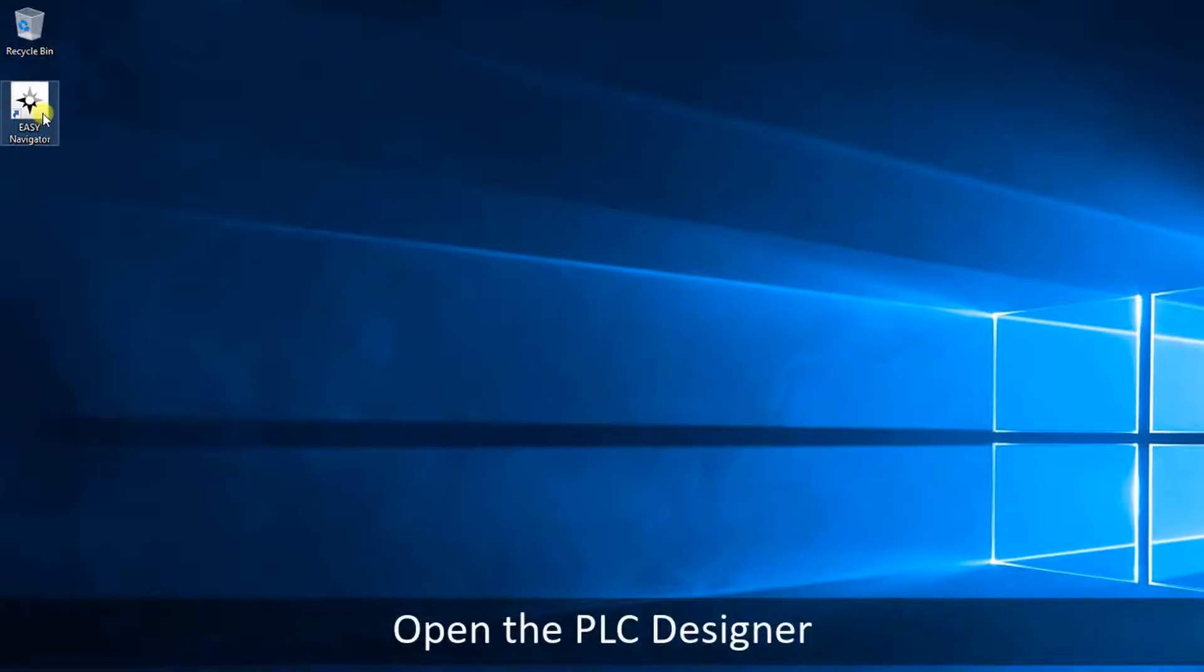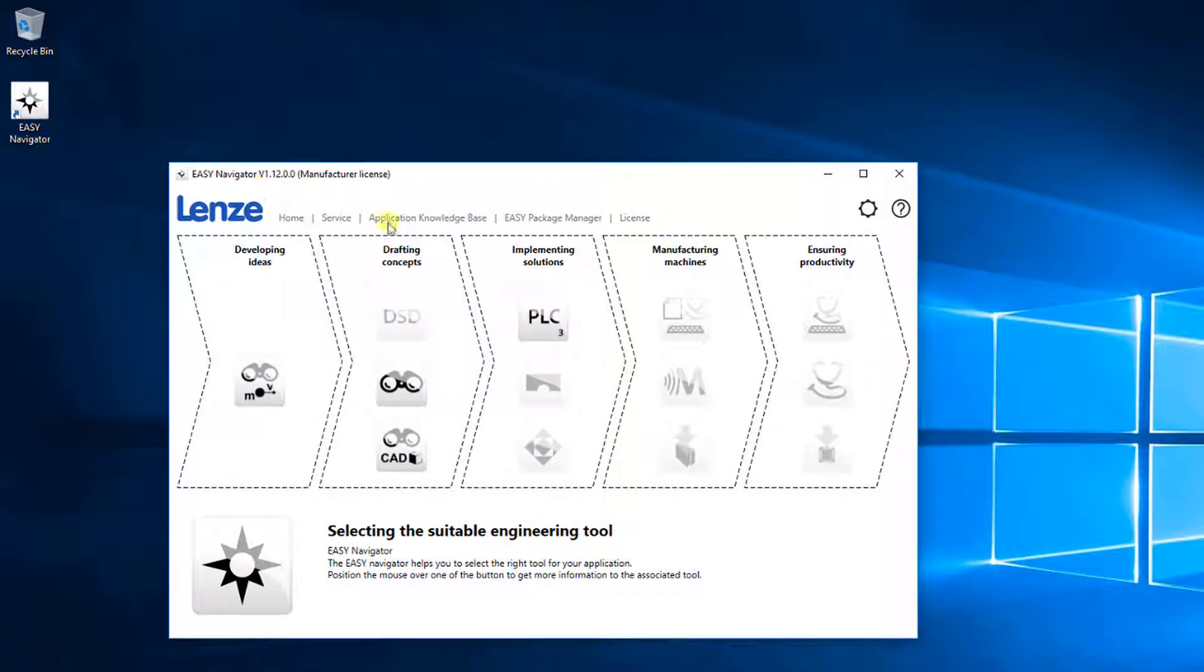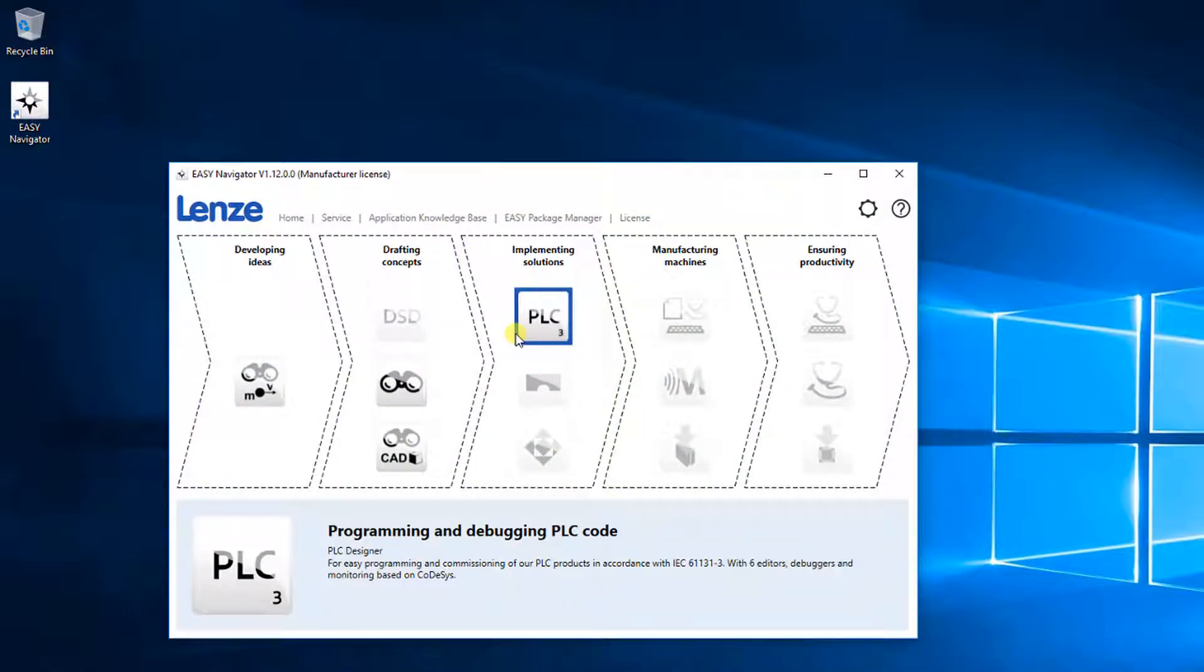Open the Easy Navigator by double-clicking on the Desktop shortcut. Select the PLC Designer icon.